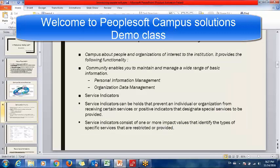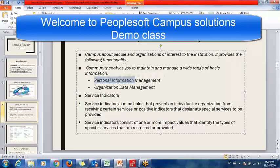Now I'm going to give a brief about these modules. First of all, Campus Community — Campus Community includes all the data of those persons who are connected with our organization, university, or college. The basic purpose of Campus Community is to store the personal information of any person who has interacted with the organization or has some role in it. It is basically organization data management.